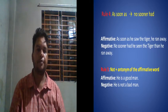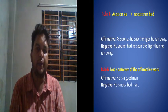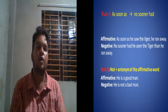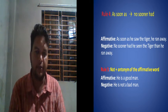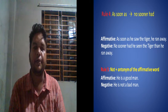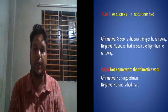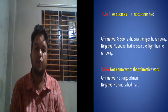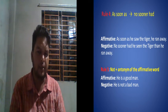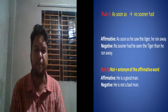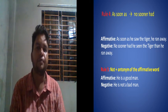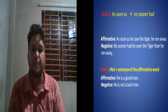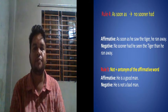Rule four: if you find 'as soon as' in an affirmative sentence, to change it to negative we use 'no sooner...than'. For example: 'As soon as he saw the tiger, he ran away' becomes 'No sooner had he seen the tiger than he ran away.' The connector 'than' is placed in the middle of the two clauses.